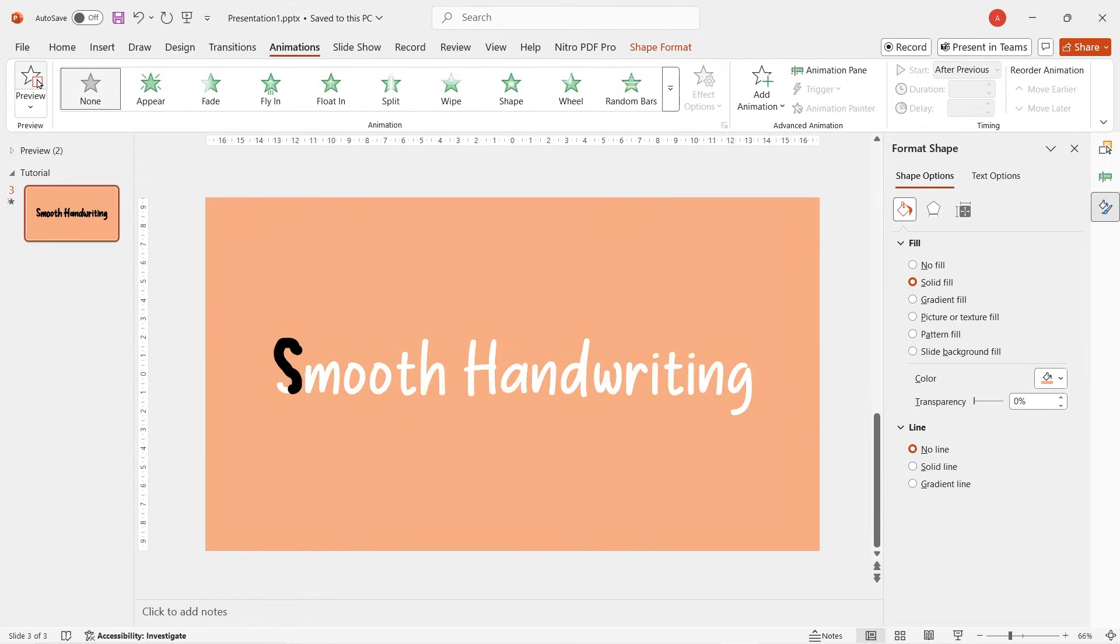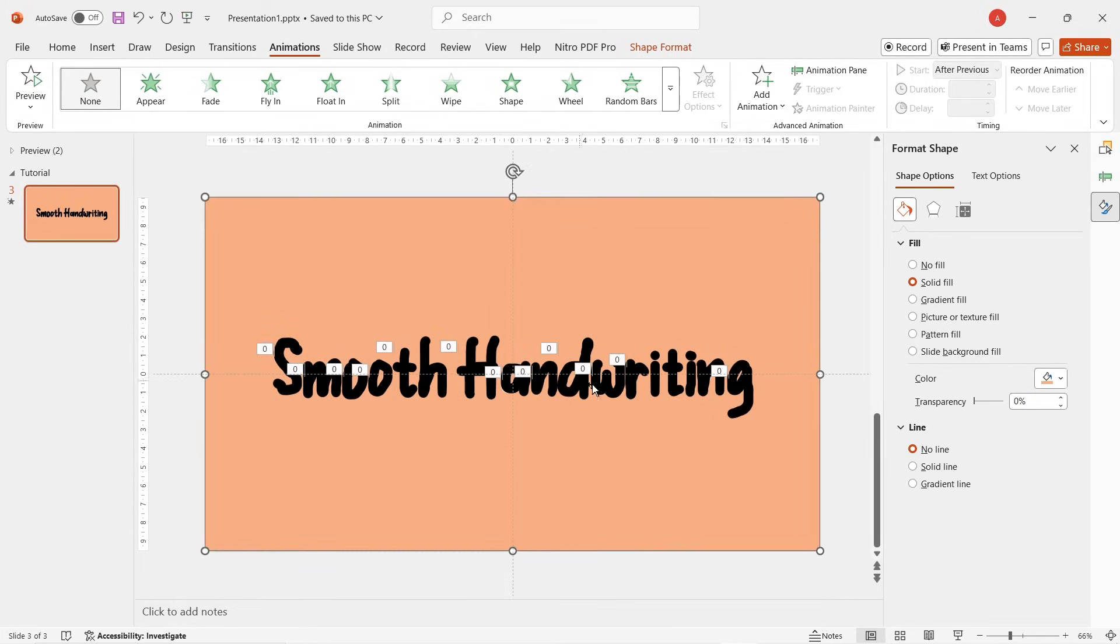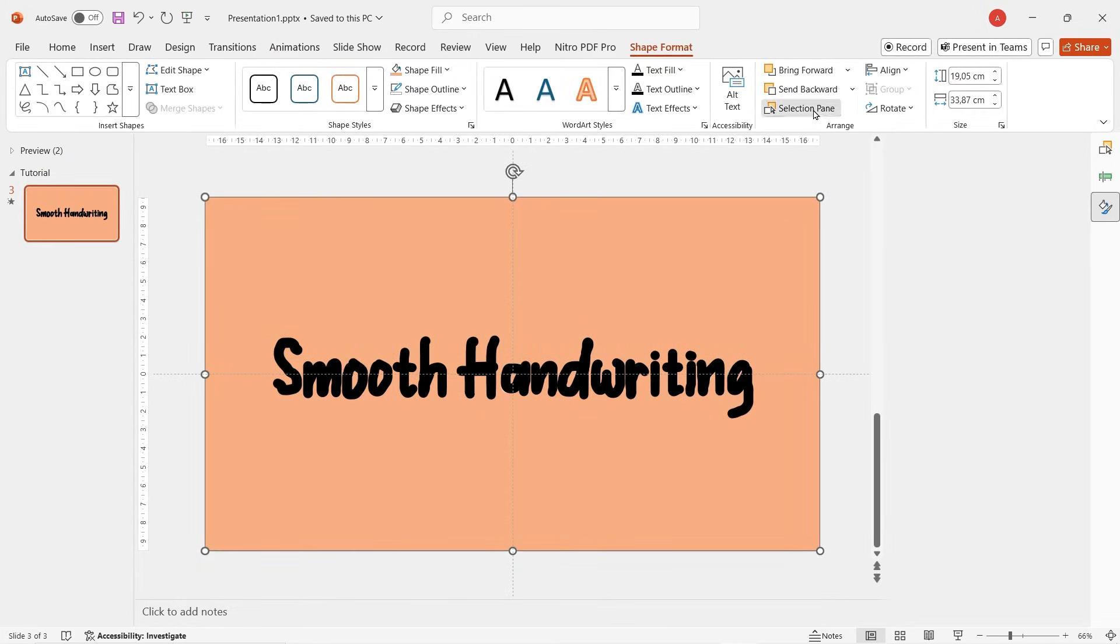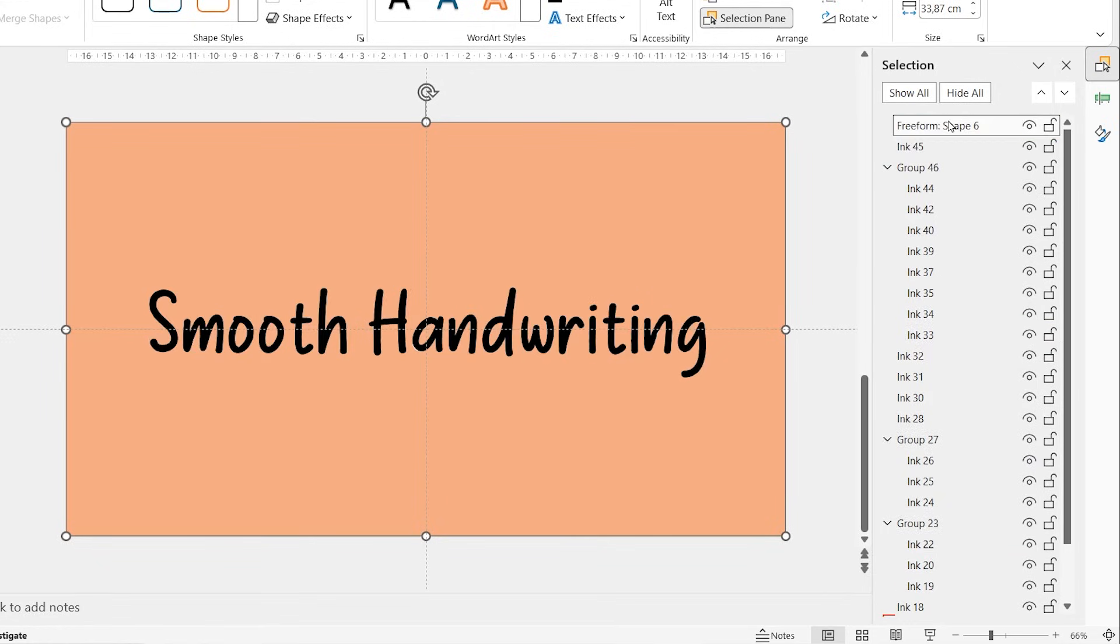Alright, let's preview it. Still looks messy, right? We can still improve it for cleaner animation. To make it cleaner, go to selection pane and then bring the background to the top.